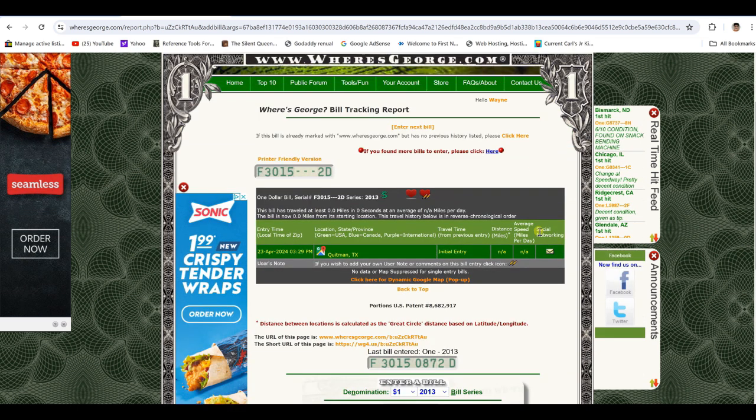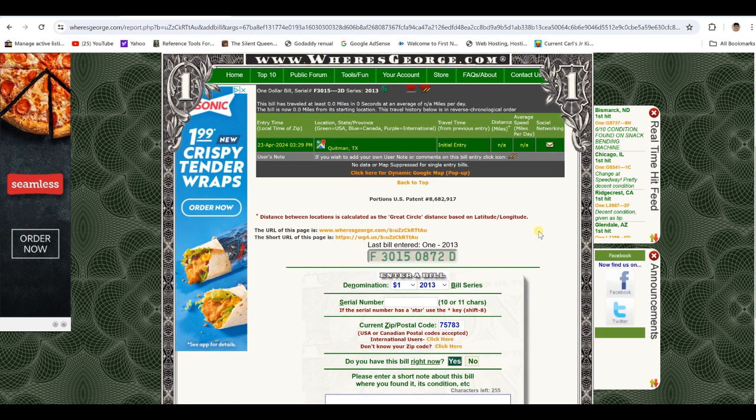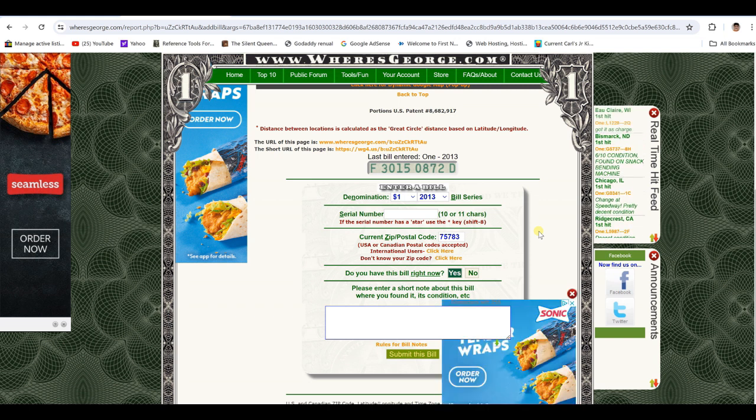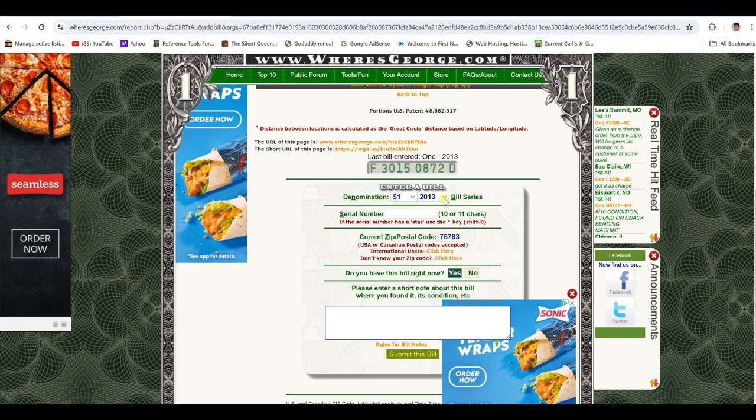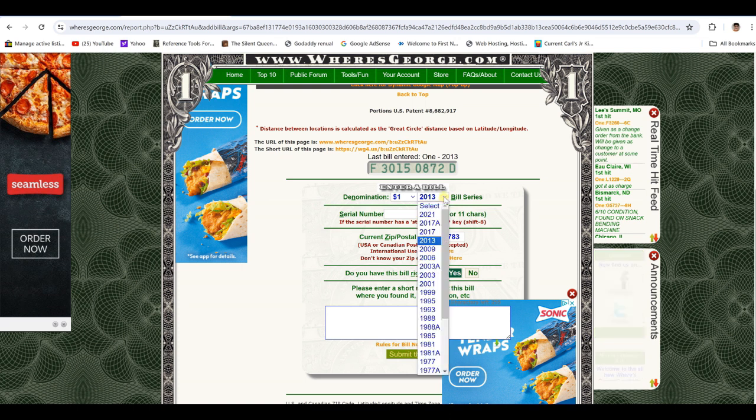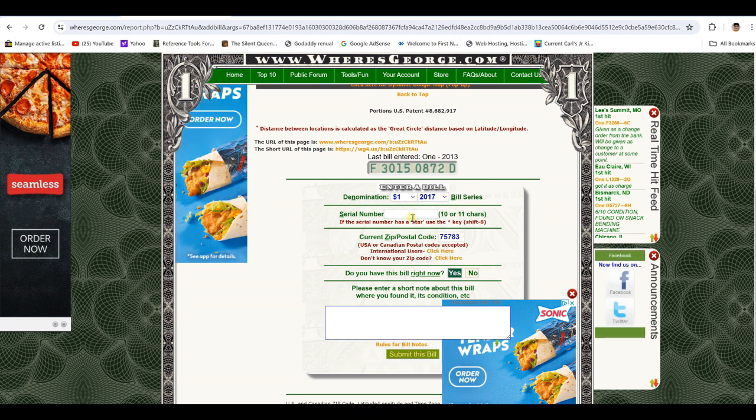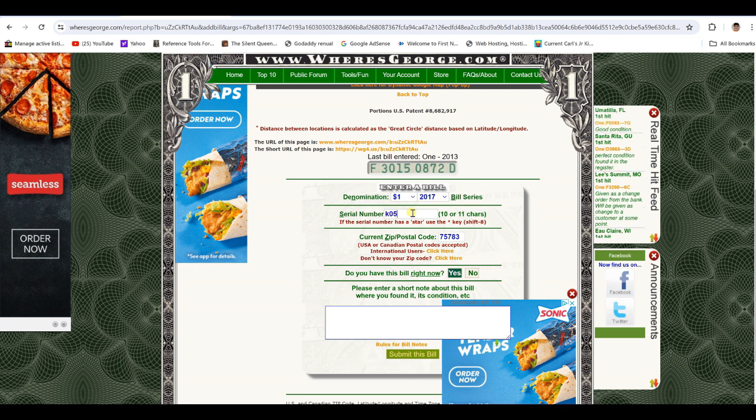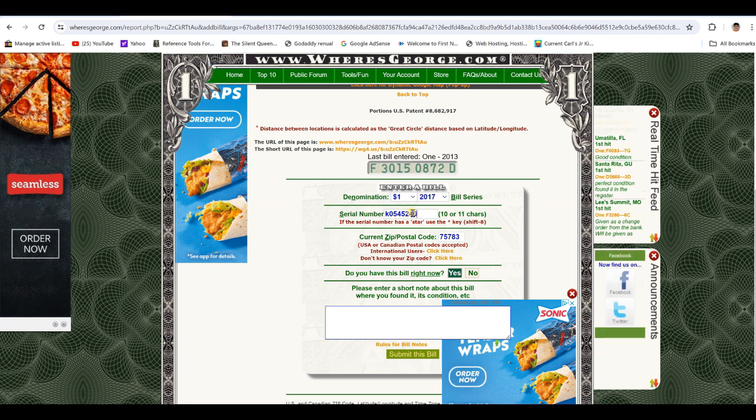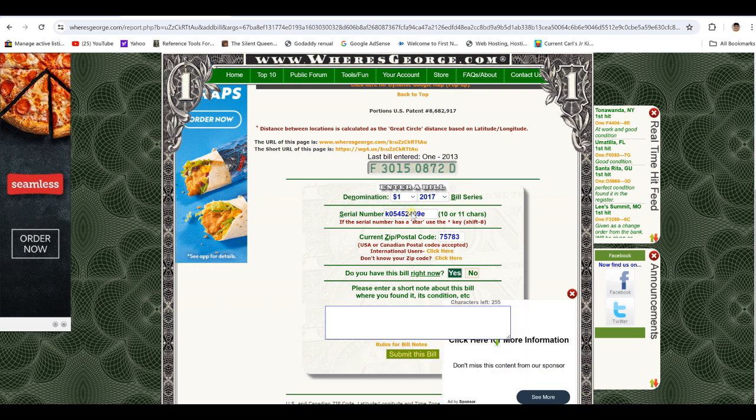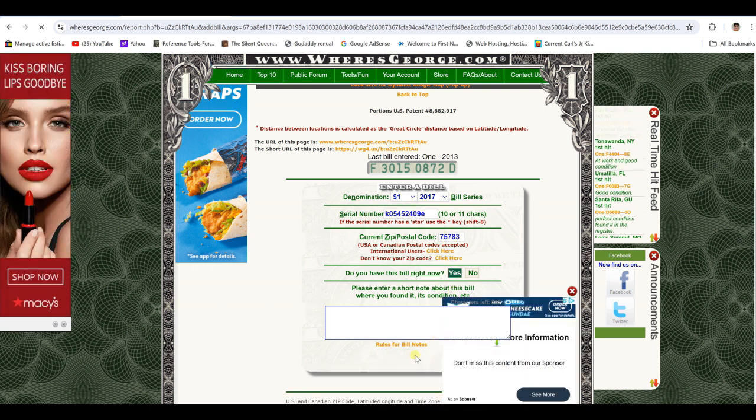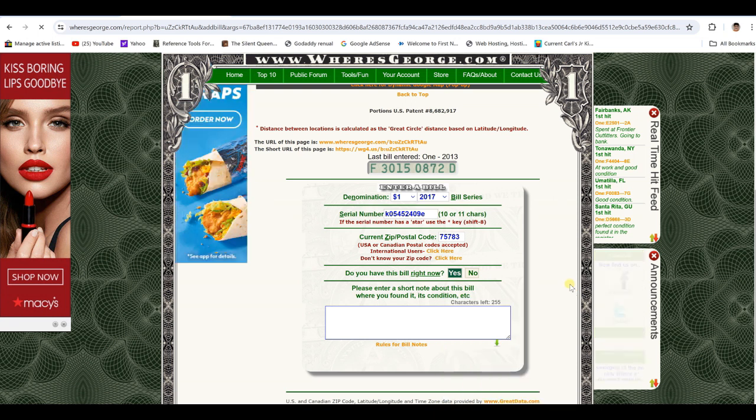Let's go down and enter another one. What do you say? Denomination. Series is 17. Serial numbers. You need the letters and numbers here. Zip code where I am. Yes, I have it. Submit the bill.